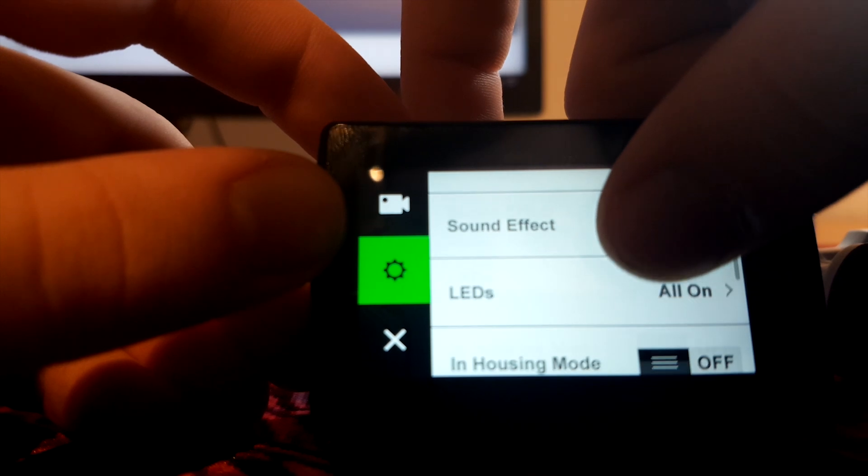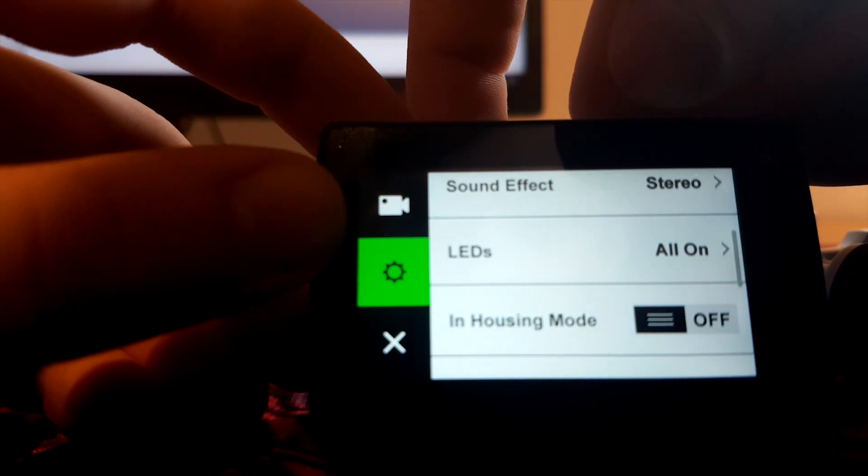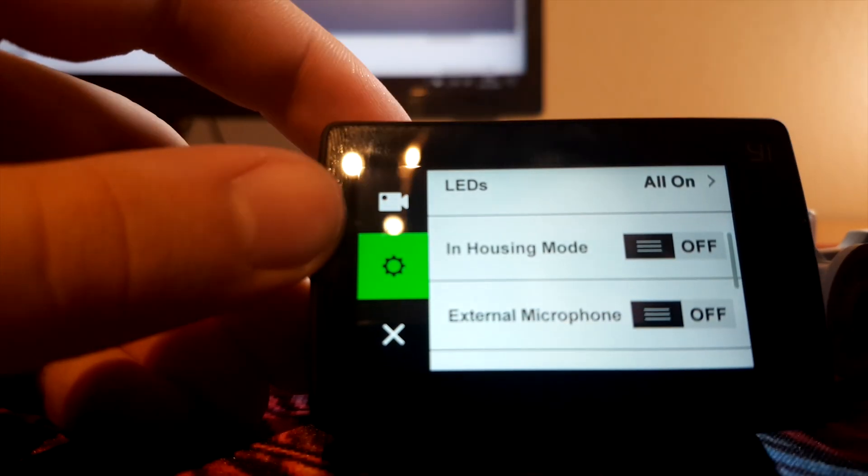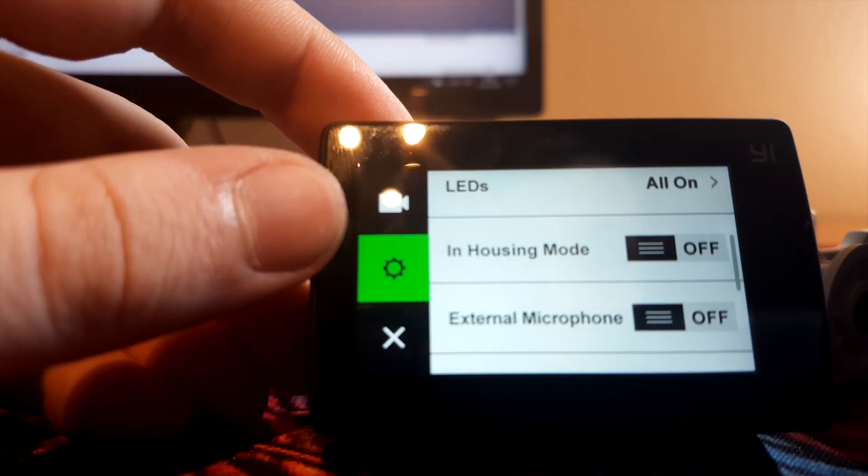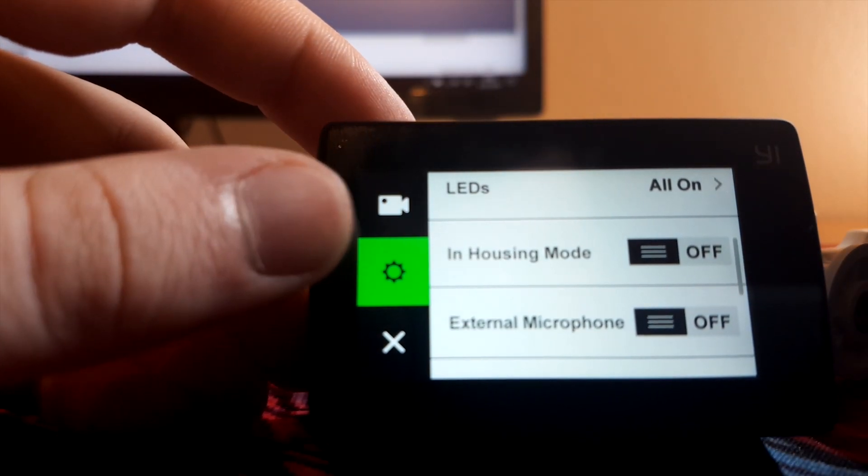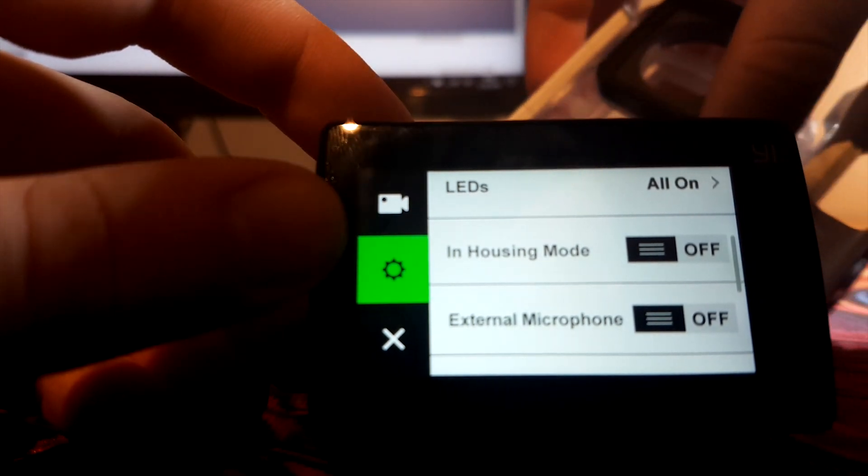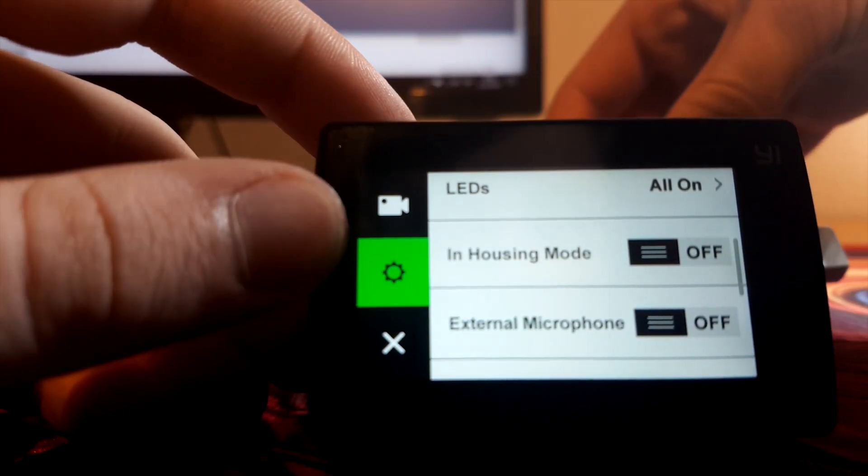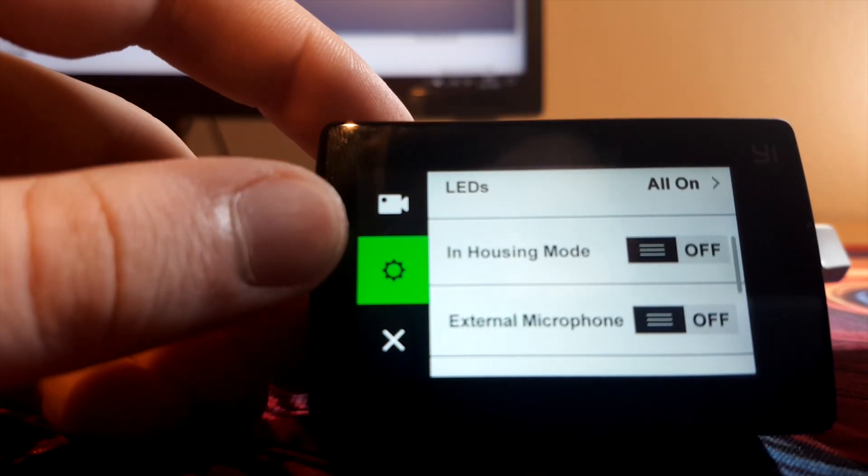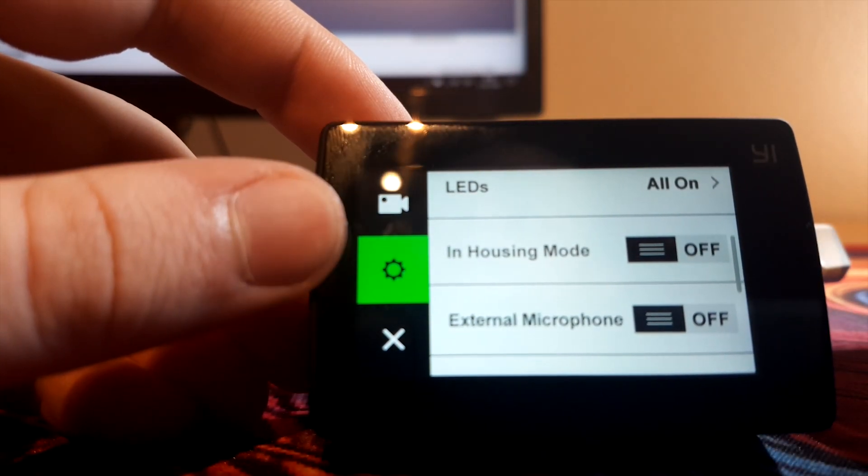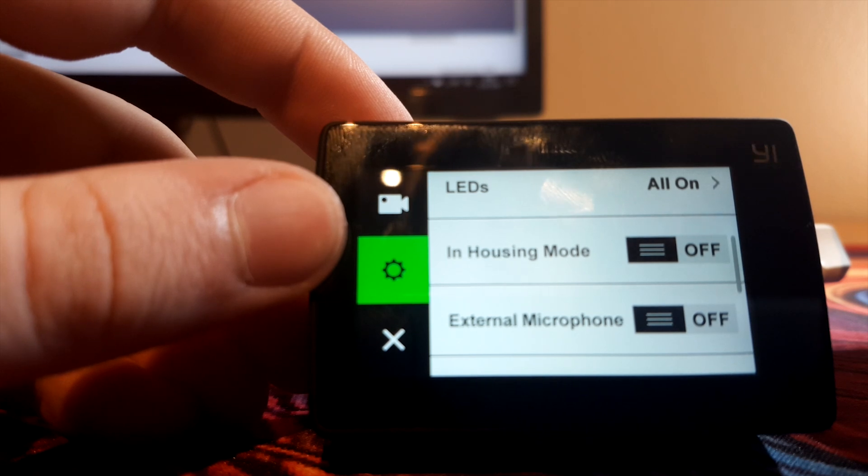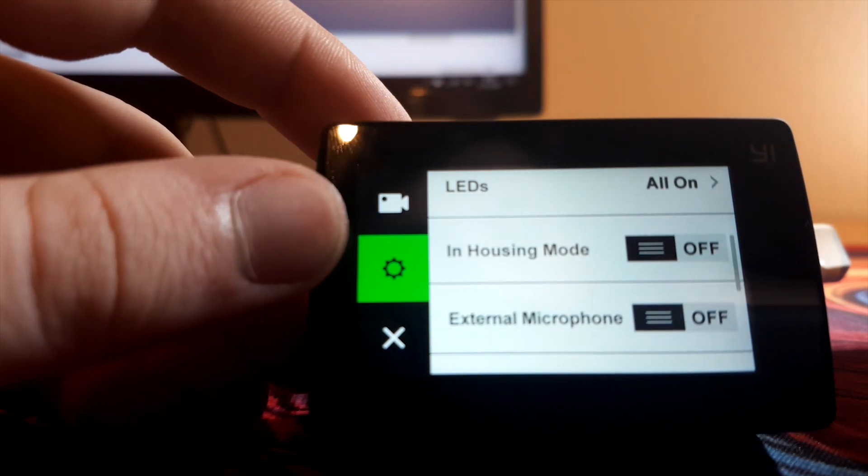Everything else is just best kept as it is, unless you're using the housing, then set in housing mode, so you can navigate the menu easily.